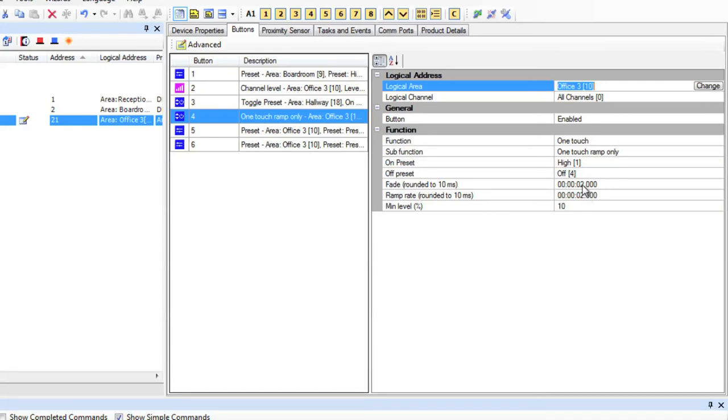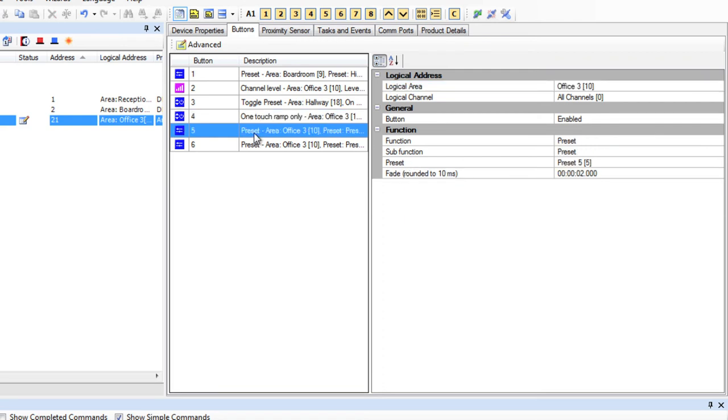Button 5. Let's make this a ramp button. This simply ramps the area specified up or down depending on the sub-function.